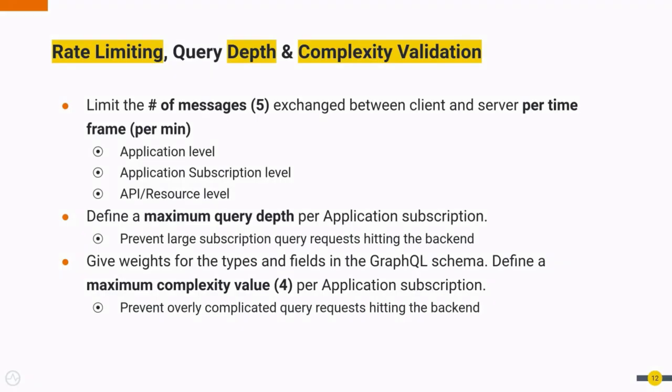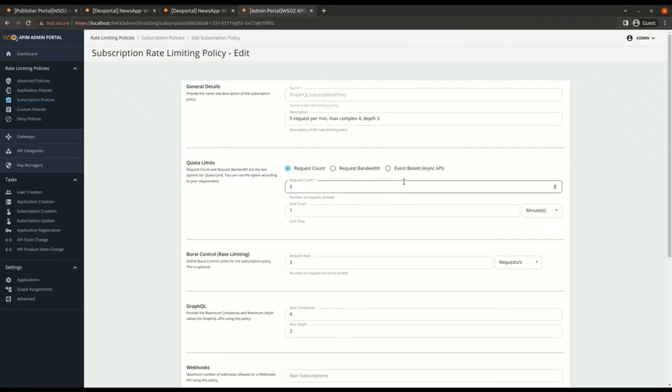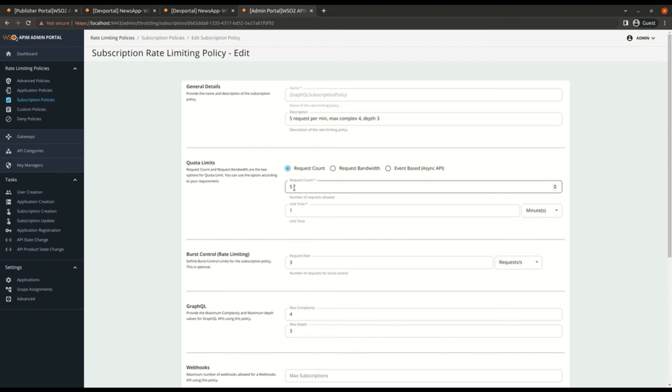Another API management capability Gateway adds to the subscription is the query complexity and depth validation and also rate limiting. So max query depth and complexity values help to prevent your backend getting exhausted because of really complex and large queries. For this case my application subscription policy has a max complexity value of 4.